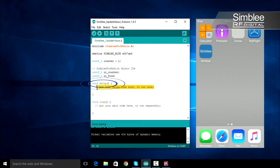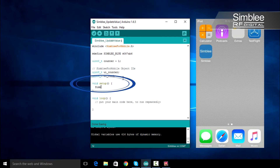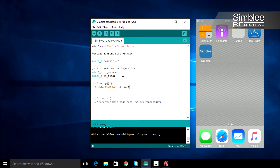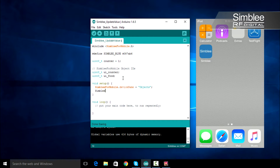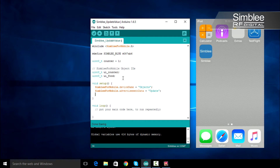Let's move on to our setup function. First, we'll set our device name as objects. We'll also change our advertisement data to read update. In order to use Simbly for mobile, we must call the Simbly_for_mobile.begin function. That's all for our setup function.